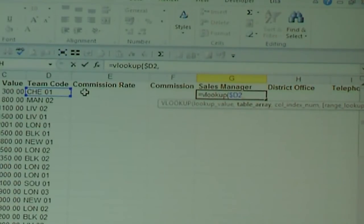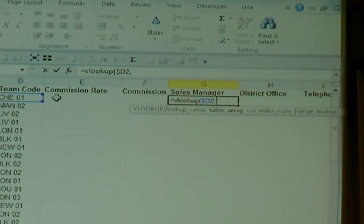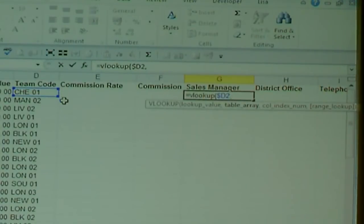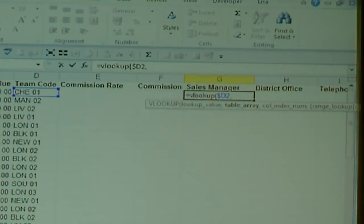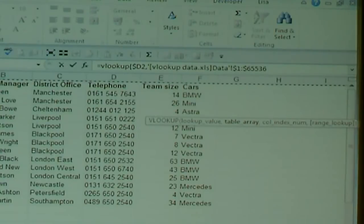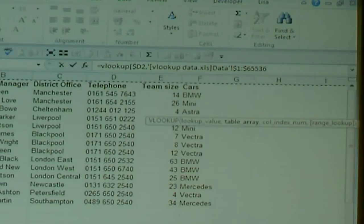When you've done that, type a comma. That will take you to the next block of information which says table array — meaning where is the database that you want to look up and find information on. So for that, you flick to the other spreadsheet, which for this case is my data one, and highlight the entire database range from the very corner between A and 1.